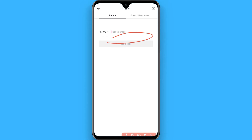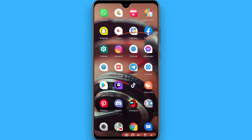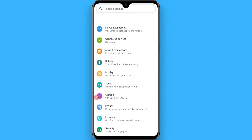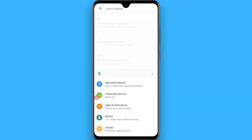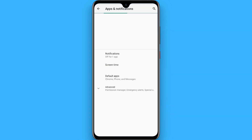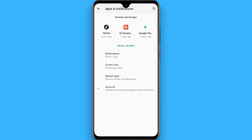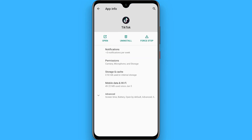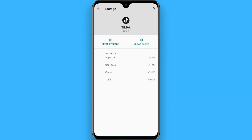After that, if you are unable to log into your account, simply go back. This trick is 100% working. Click on Settings, then go to Apps and Notifications, and search for TikTok and tap on it.